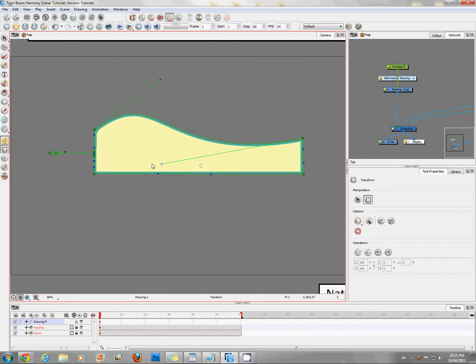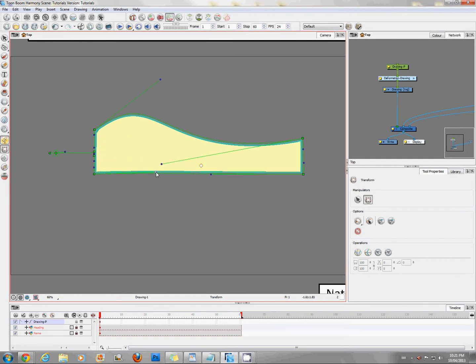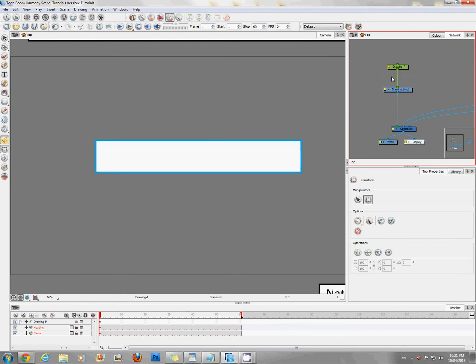If you test it and it falls apart because something was messed up, then it's pretty quick to just delete a deformer and try again.